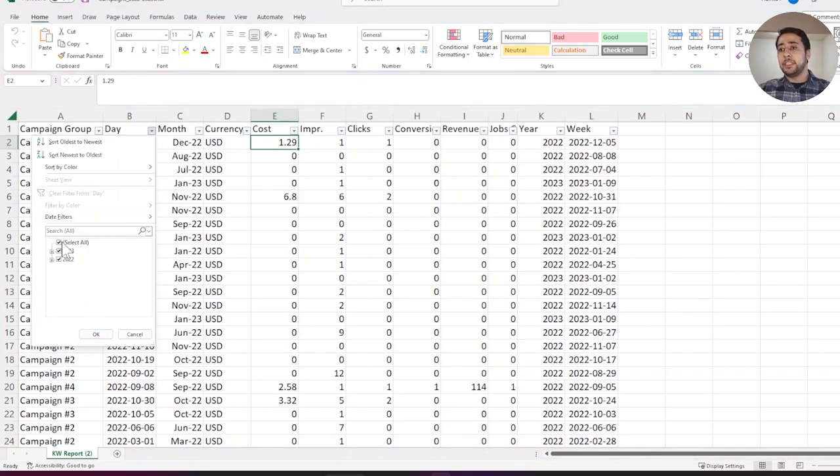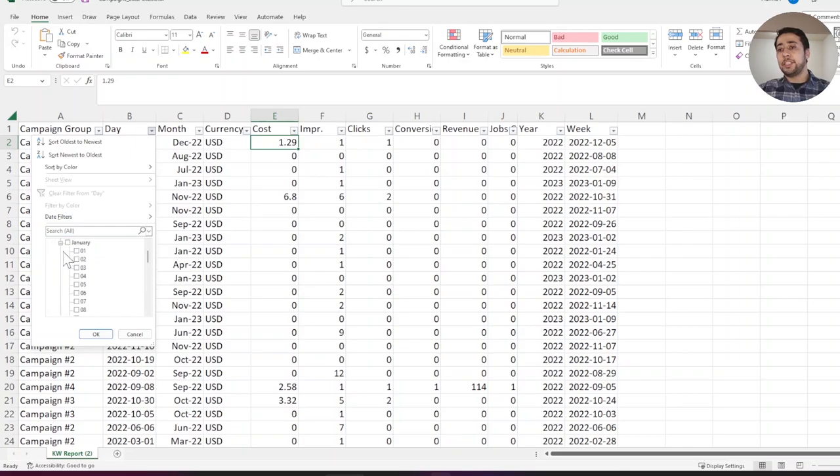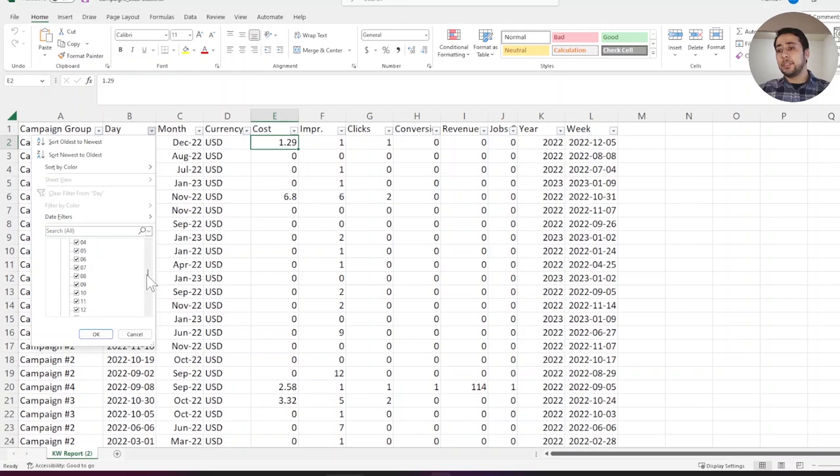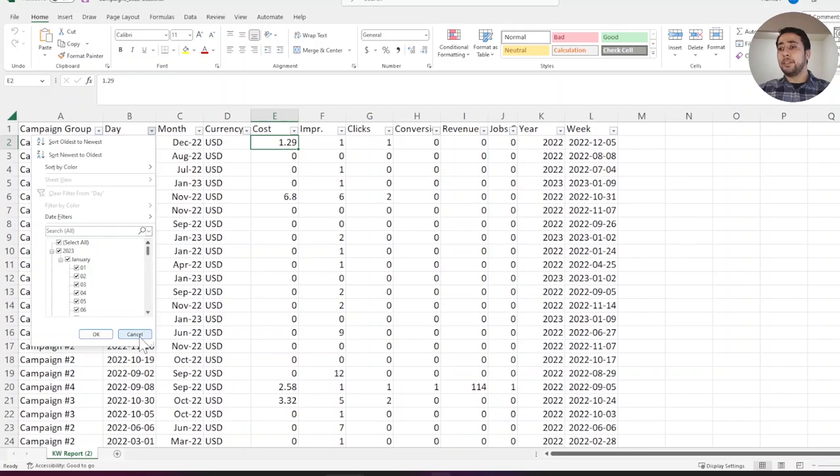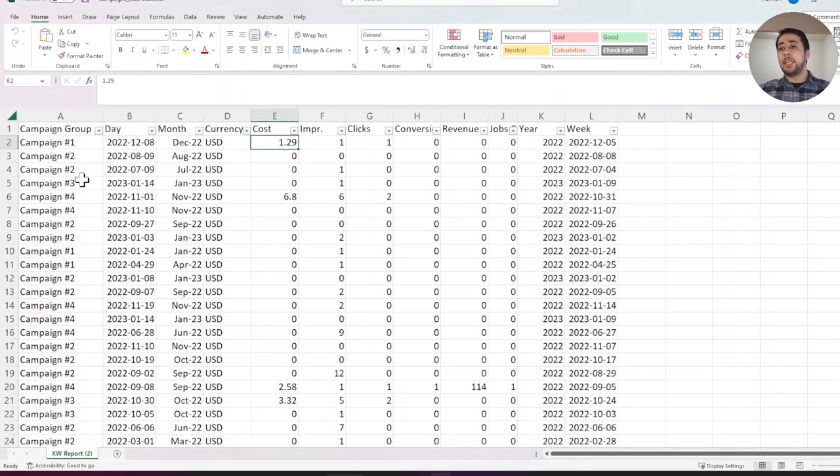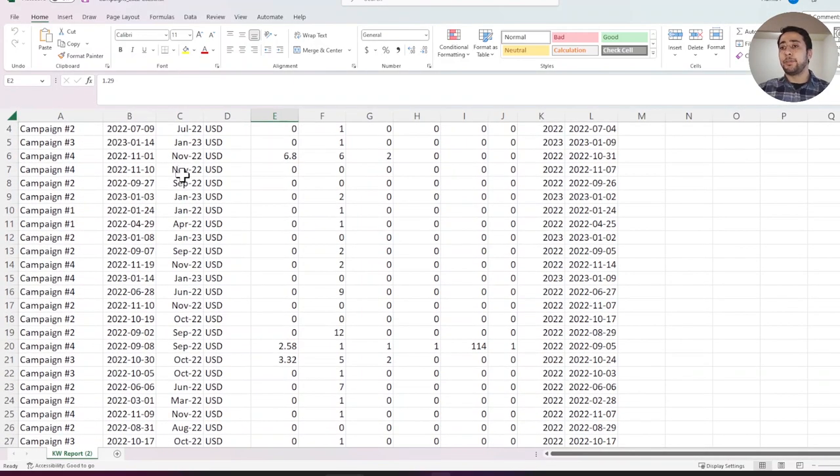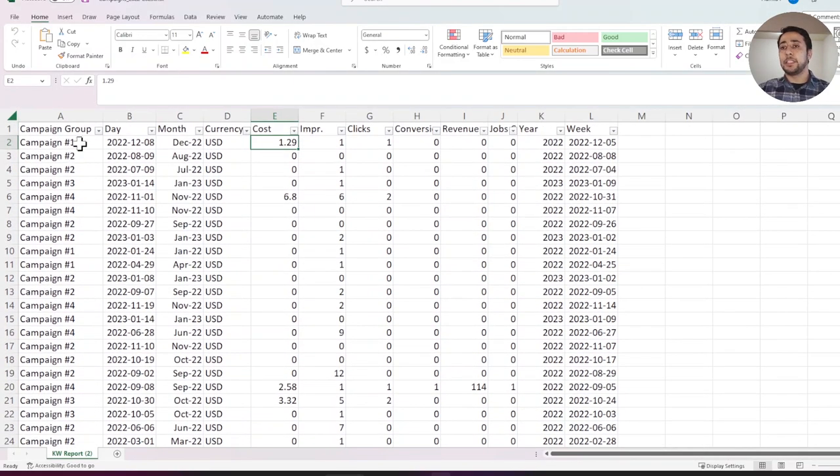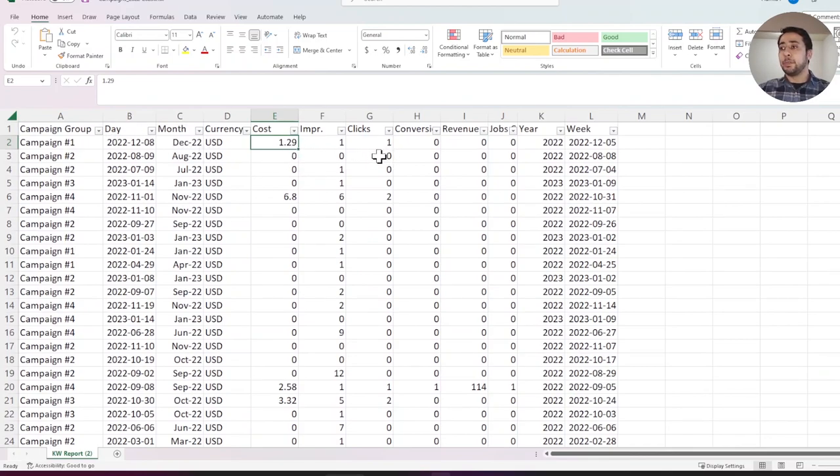My date range starts from 1st of January 2022 to 15th of January 2023, for more than one year. Now I want to see the performance and see which campaign had higher revenue and more profit for me.